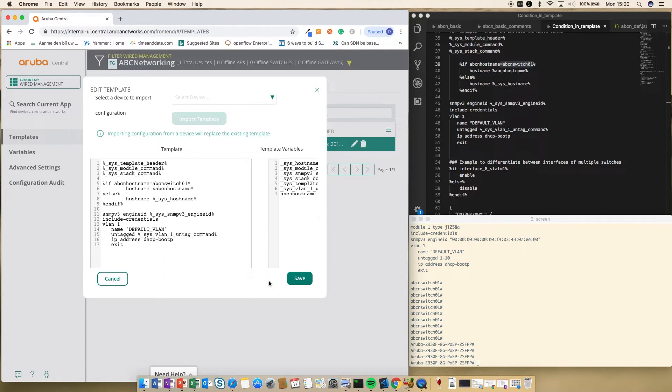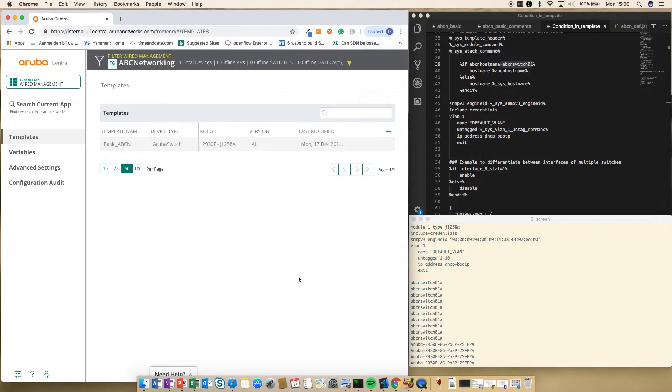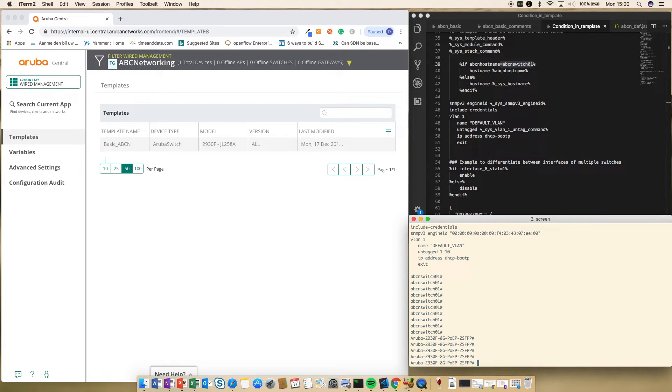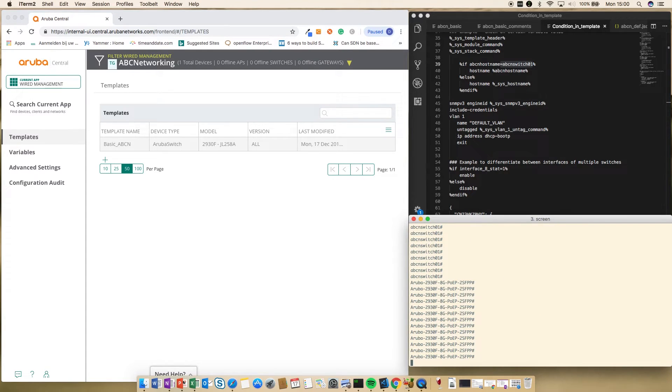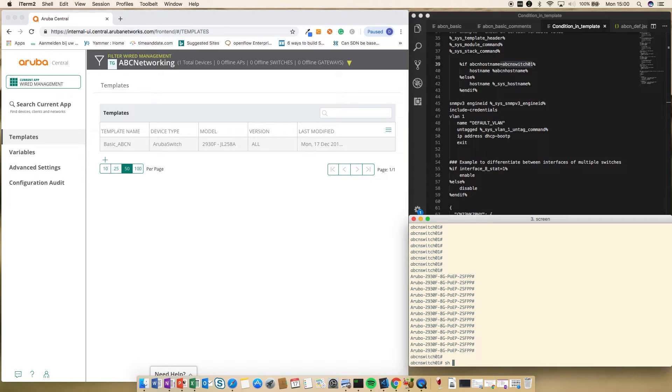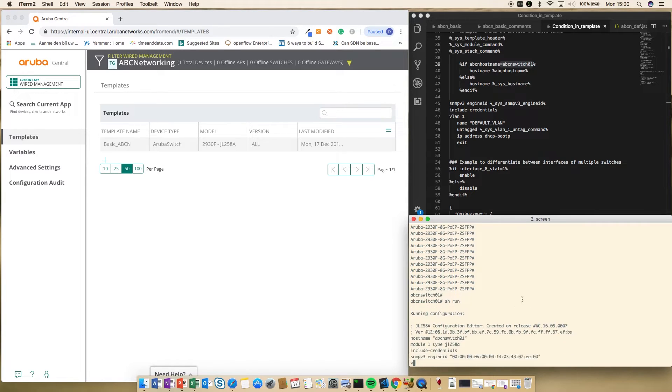So let's change it back again to see it working one more time. The variable is set to ABCN hostname1. Let's save it. Let's give it a couple of seconds. And then after a few seconds, it is changed back. Let's verify and change back.